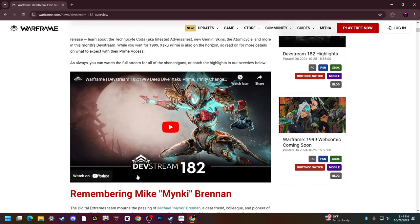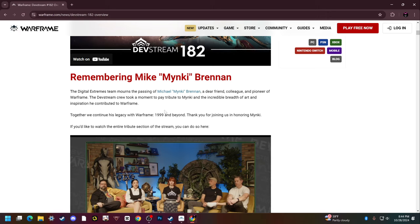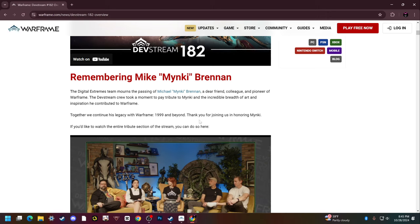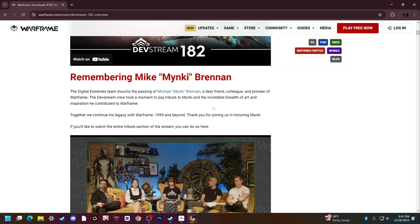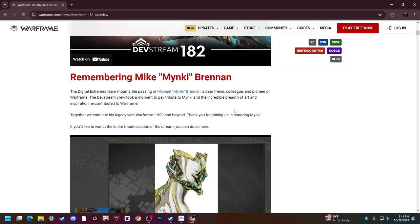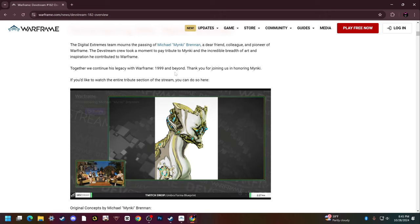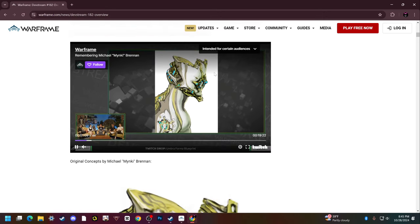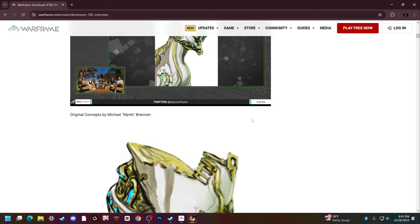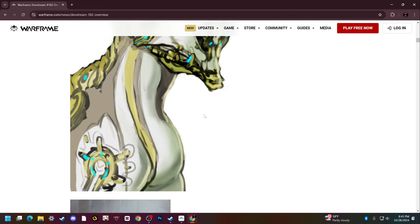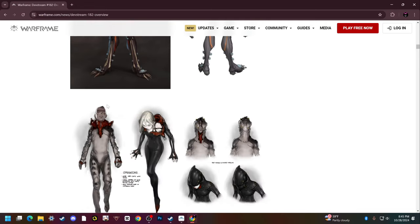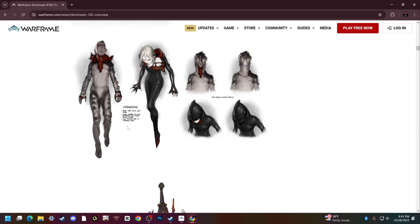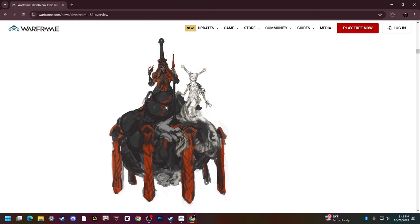Unfortunately, Mike Brennan, a very amazing individual and one of the original people at Digital Extremes, he was the first lead graphic designer at Digital Extremes. He unfortunately passed away, which is really sad because he made some really cool stuff. He's the one that came up with the concepts for Excalibur Prime, Valkyr, the Tenno, the Kuva Queens, all sorts of other cool stuff.